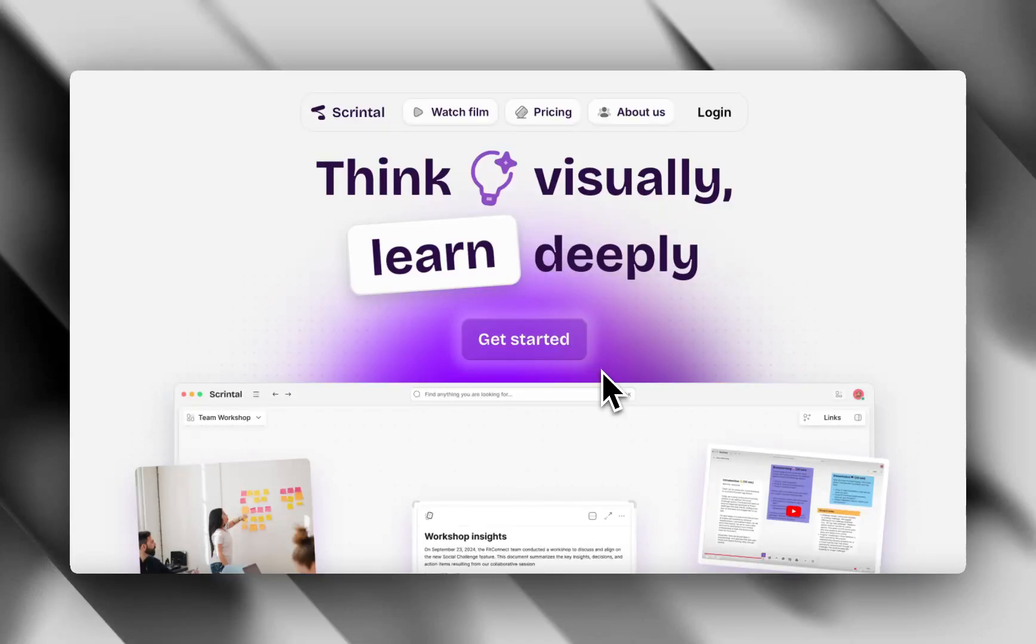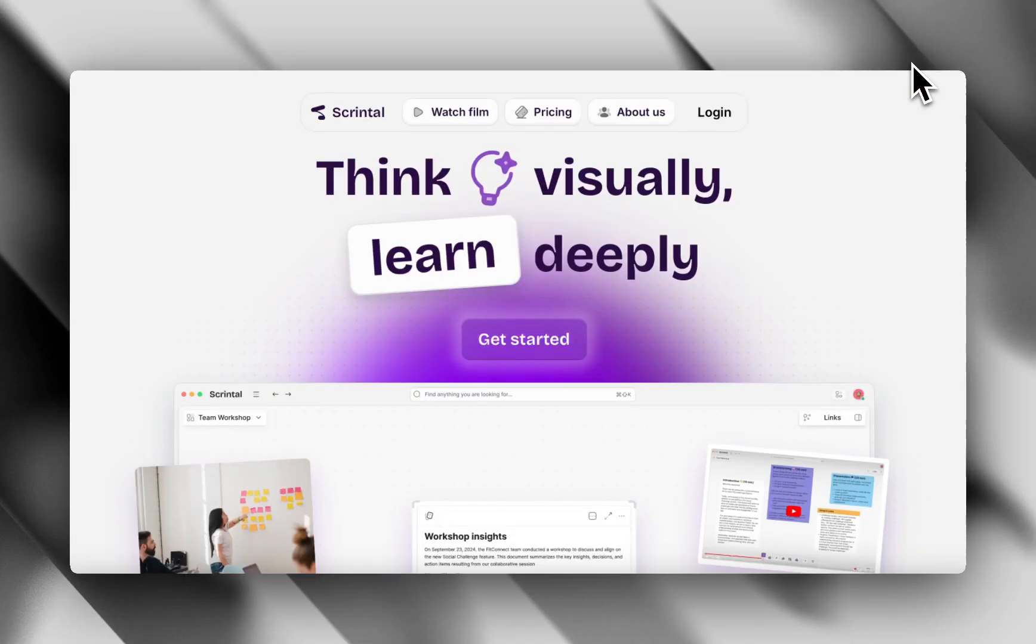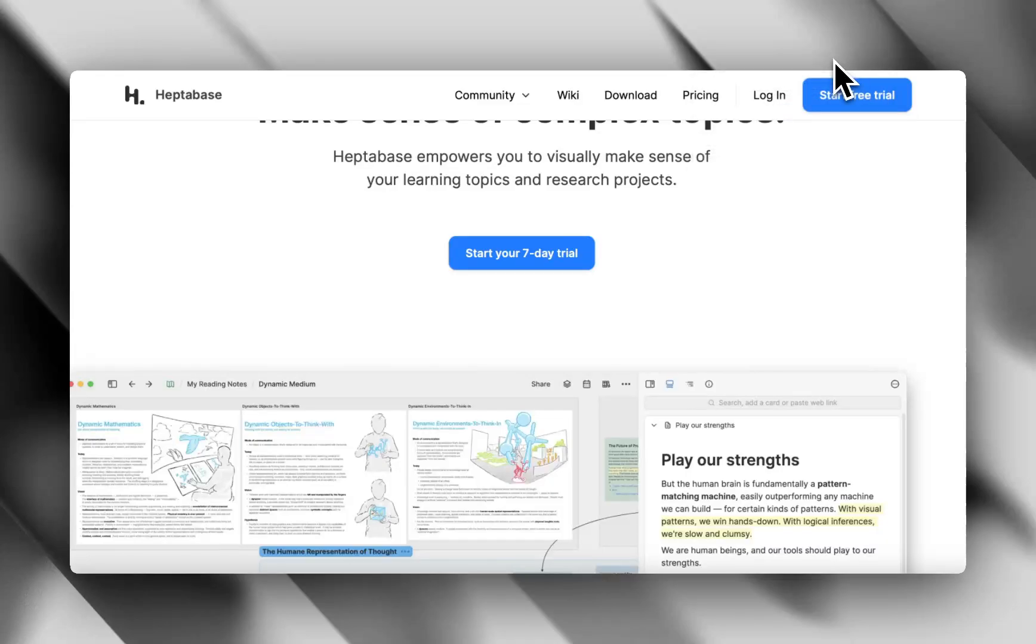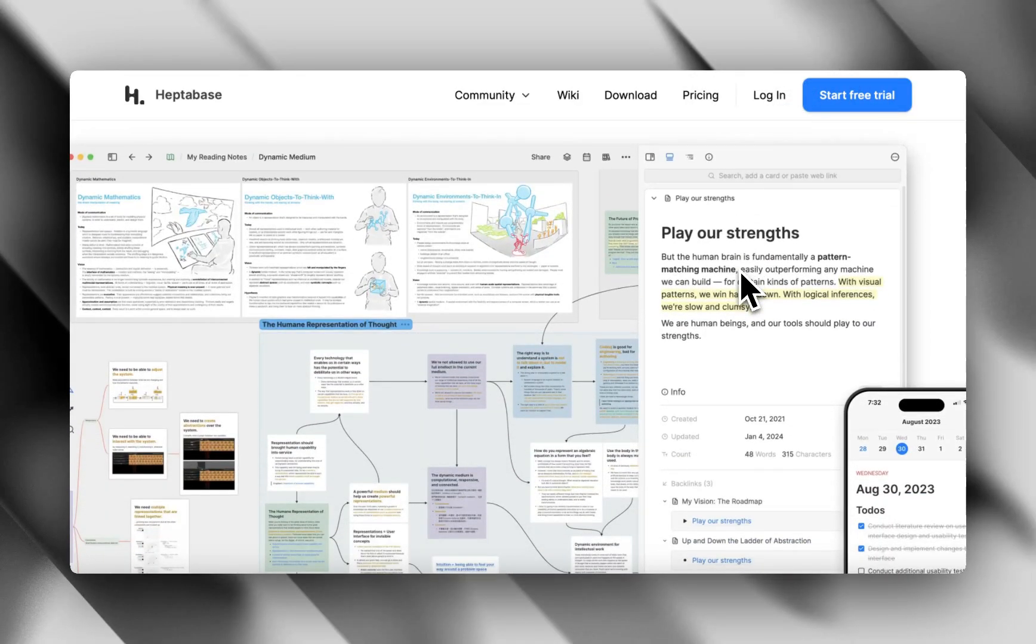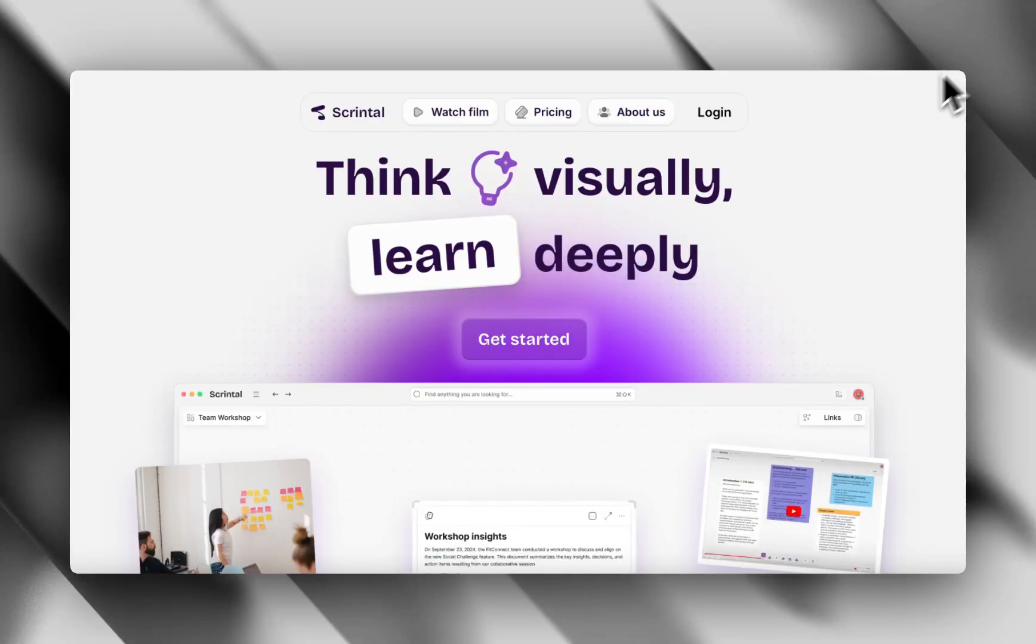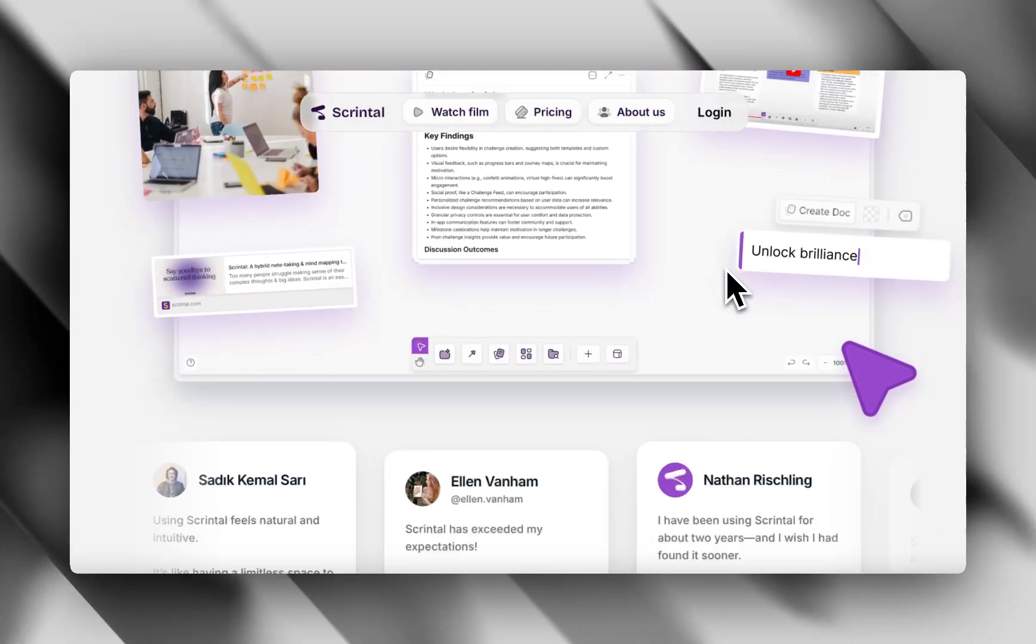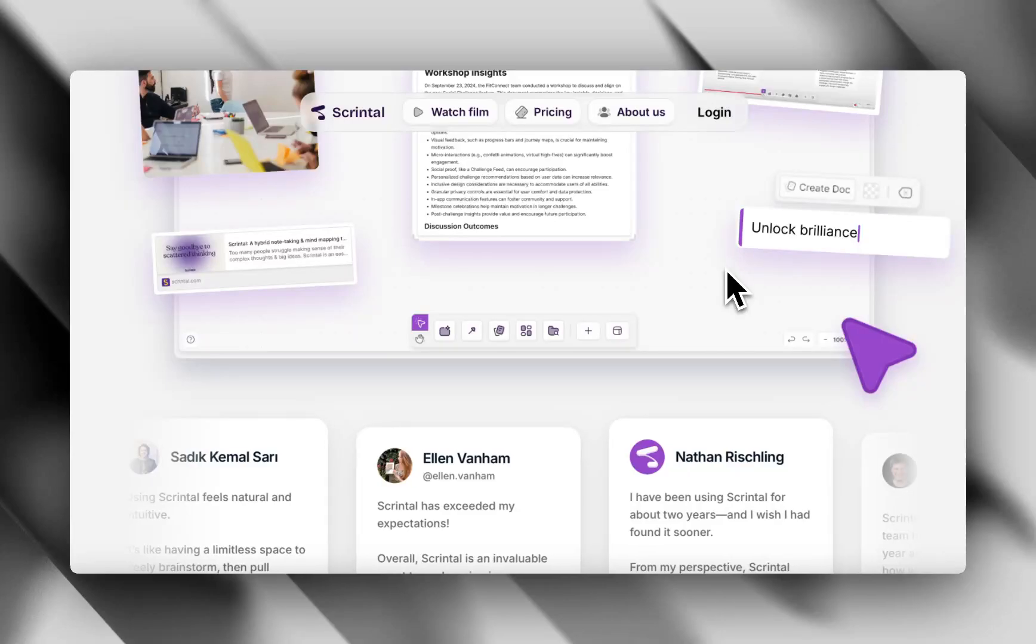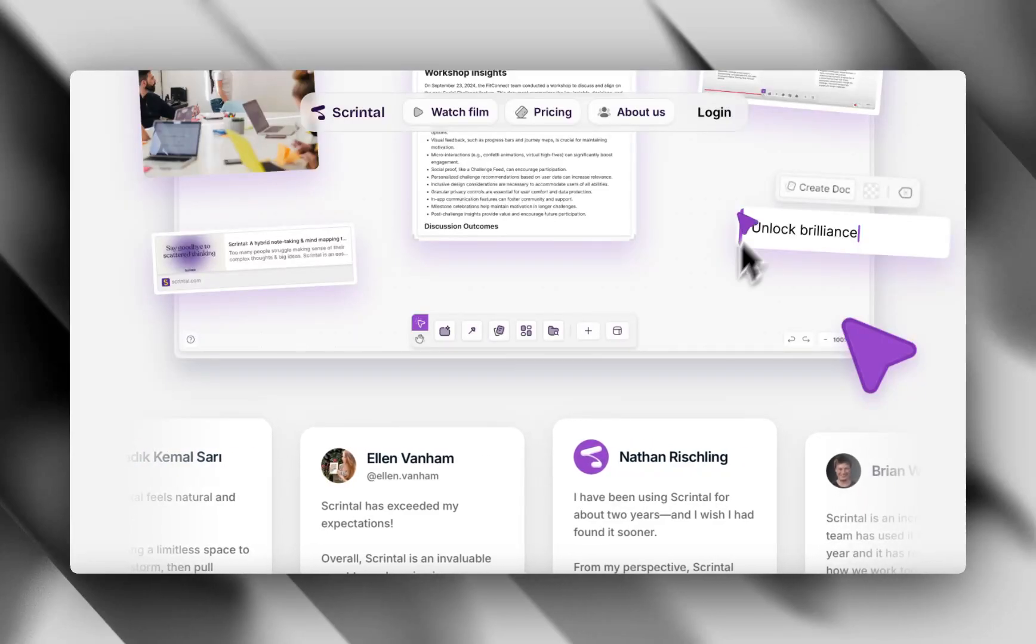So what are they? Heptabase and ScreenTel are like digital whiteboards for your brain. Both let you create cards or notes and then visually connect them, kind of like concept maps on steroids. Think research, writing, project planning, or just organizing your life without turning into a doc zombie. But while they look similar, they do things pretty differently.